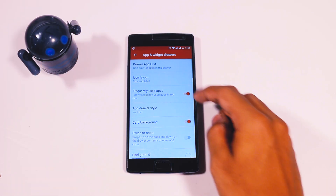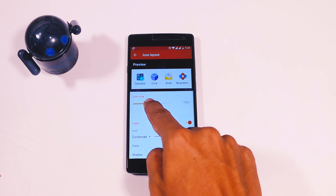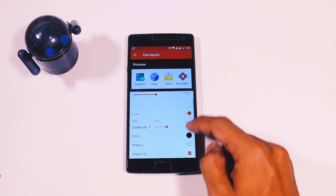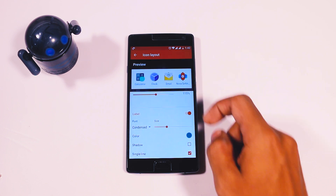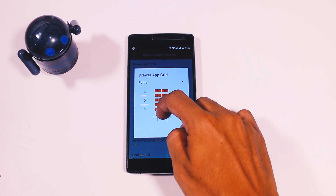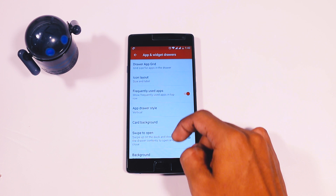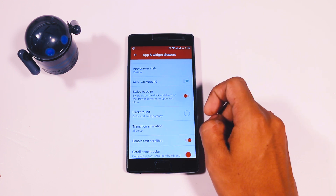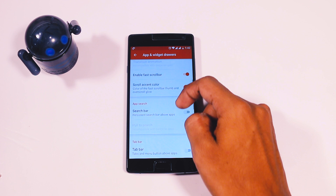Now go back and select App and Widget Drawer. Here, change the icon size to 115% and also change the color to grey to match the color scheme of the Pixel Launcher. You also have to change the app grid size to 5 by 5. Then go back, scroll down, disable Card Background, enable Swipe to Open, and also enable the Search Bar option.